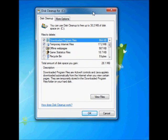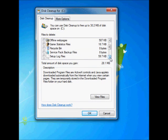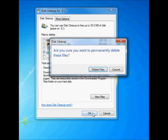Then you want to go down to service pack backup files, click OK, and then click delete files.